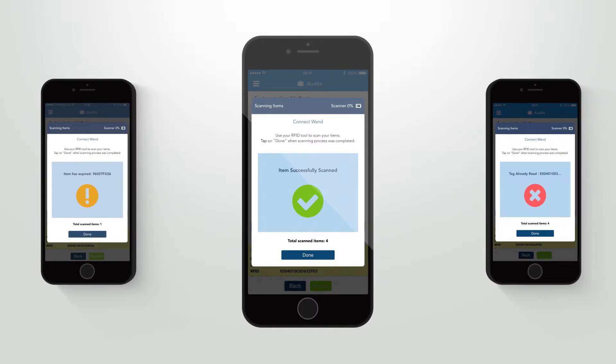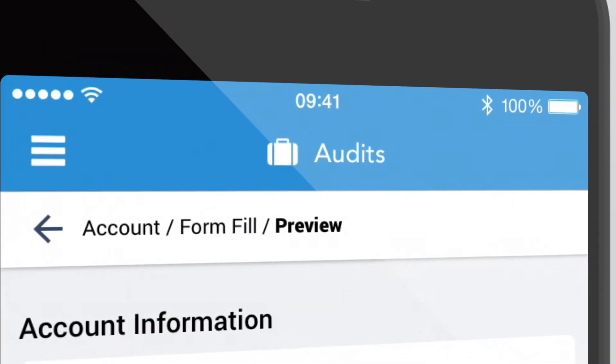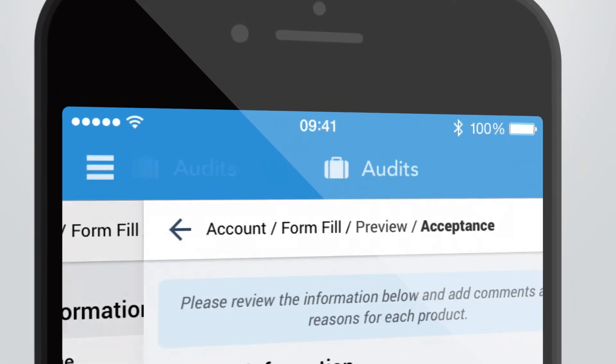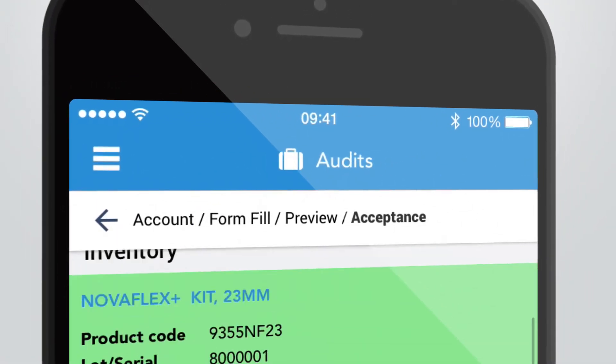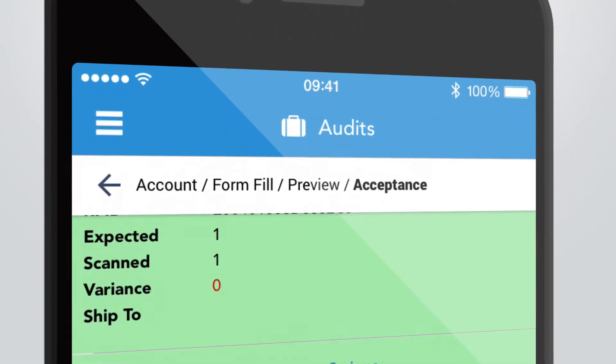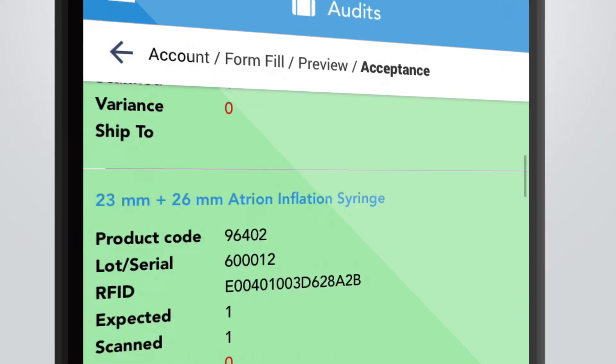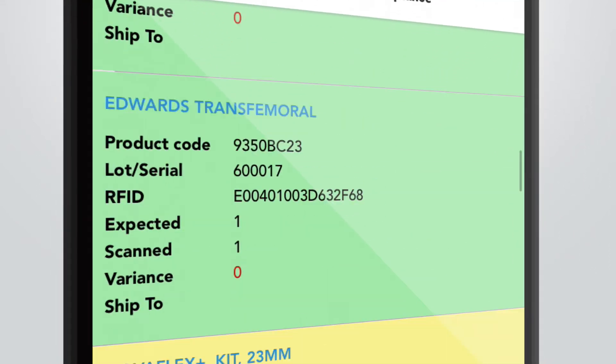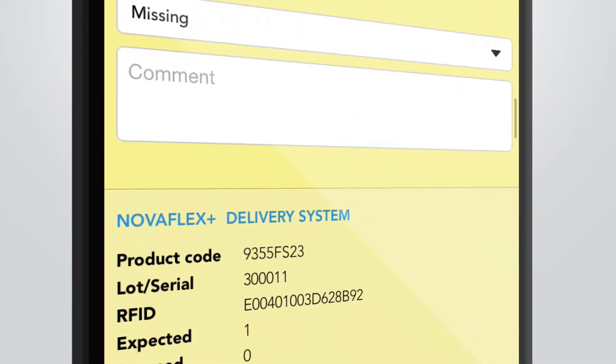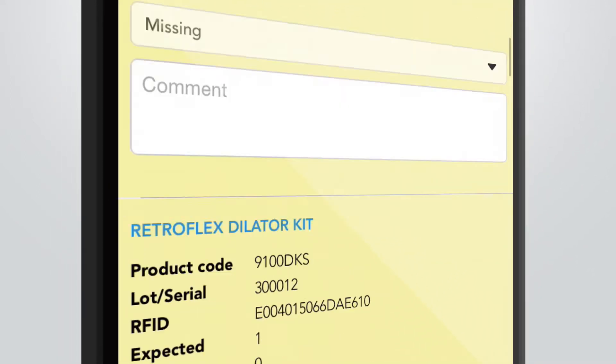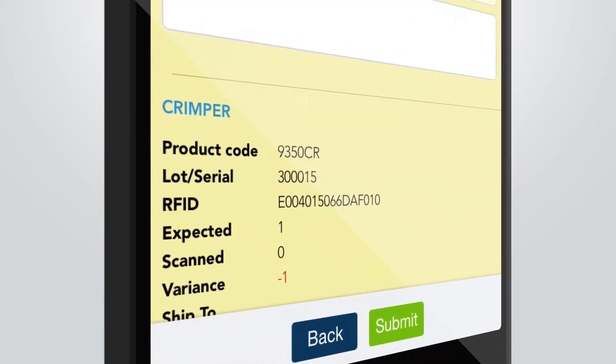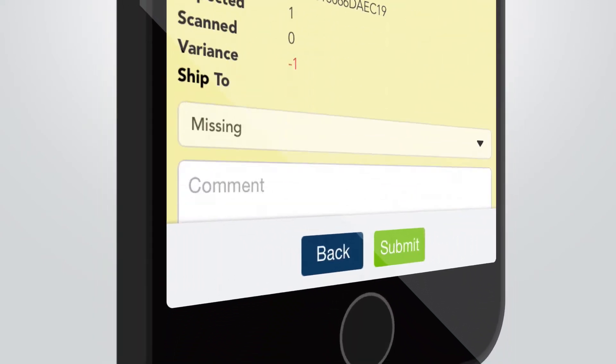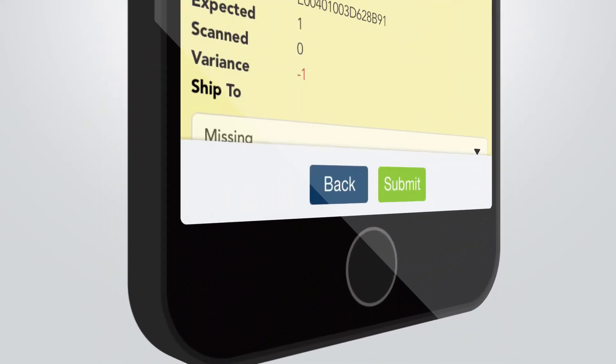Once you are done with scanning items, you will get into the so-called Acceptance screen. Now you check each of the scanned items regarding the current status. The default is set on Missing. The screen background for missing items is yellow.